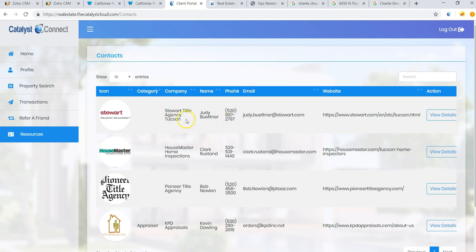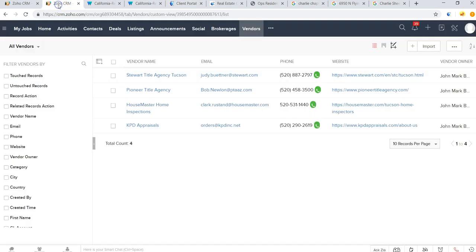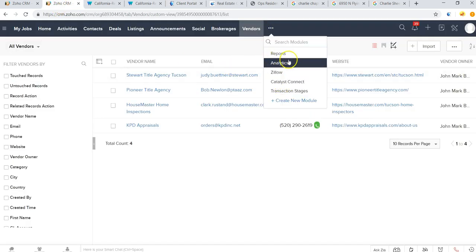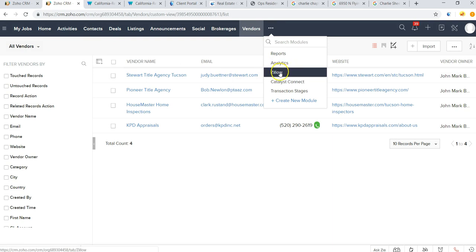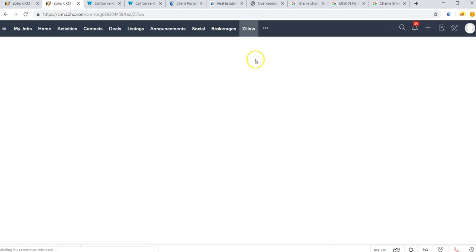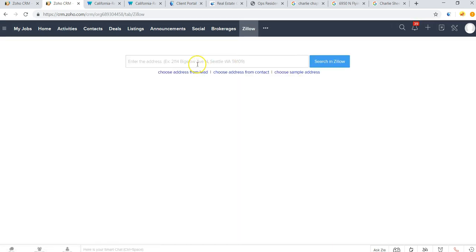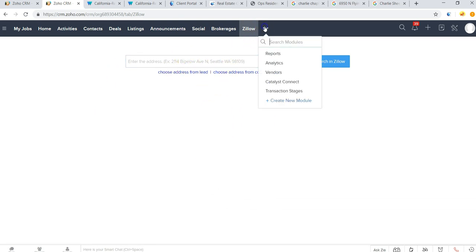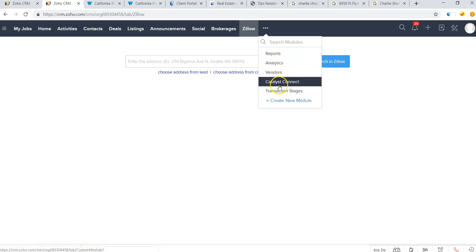Will be available here under the resources section for your clients so you can send business to your network and your clients can help get the best service out there. Now you'll also notice that we have the Zillow tab. If you want to search a particular property you can just type in the address here and it'll bring up all the Zillow record and hyperlink to Zillow itself. And then we have a couple other tabs here, the Catalyst Connect tab is for text messages, that's where all text messages get logged in the CRM against the contact record.